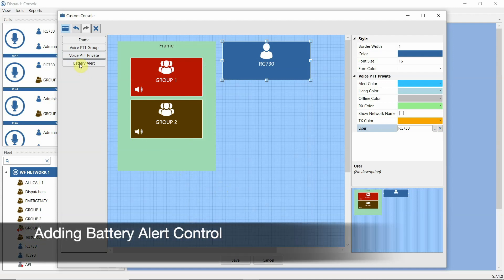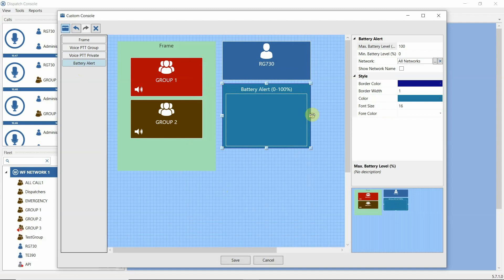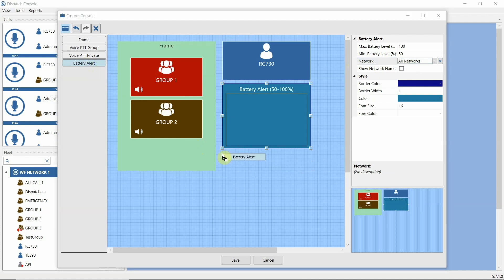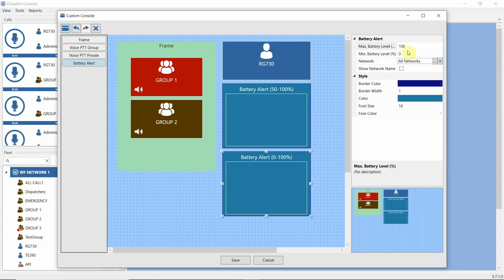And finally, we can add a battery alert control to see a list of devices having battery charge in a certain range. Let's say we want to see devices having a charge range between 50 and 100 in this list. And let's add one more, specifying a range from 0 to 49.